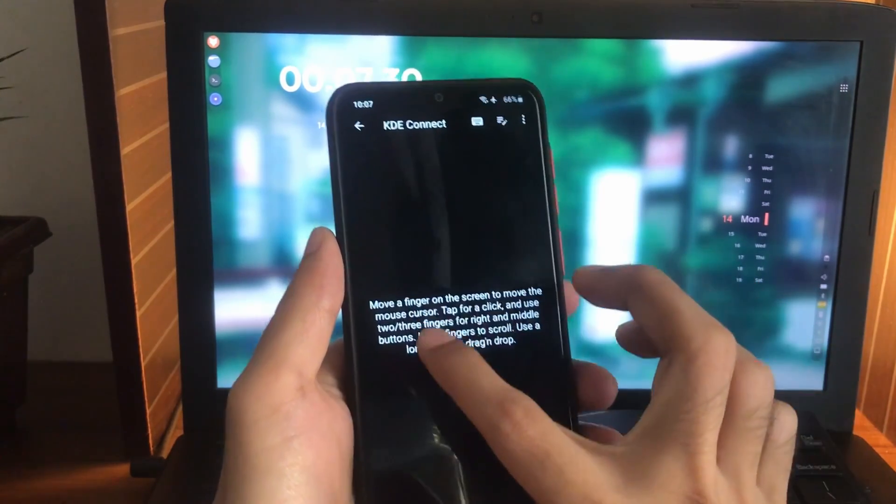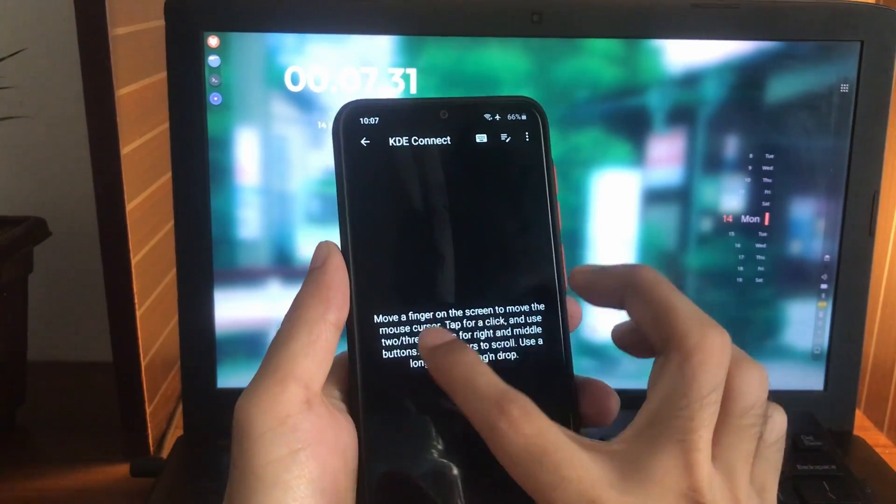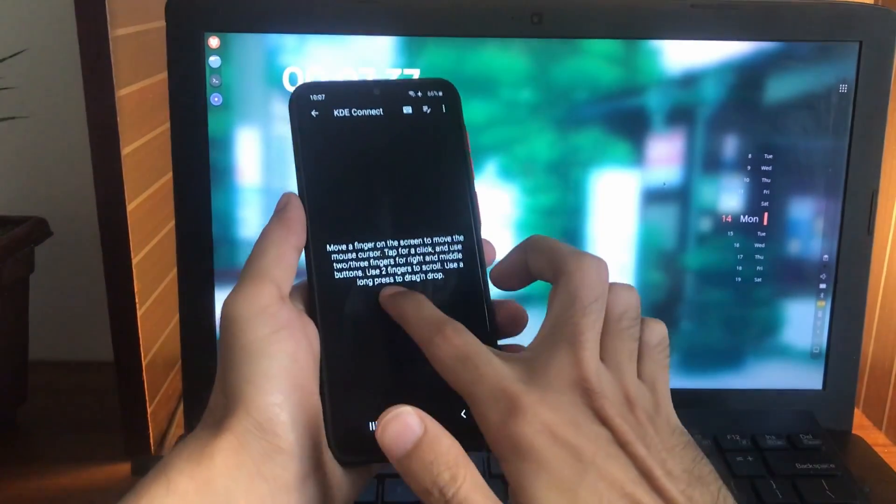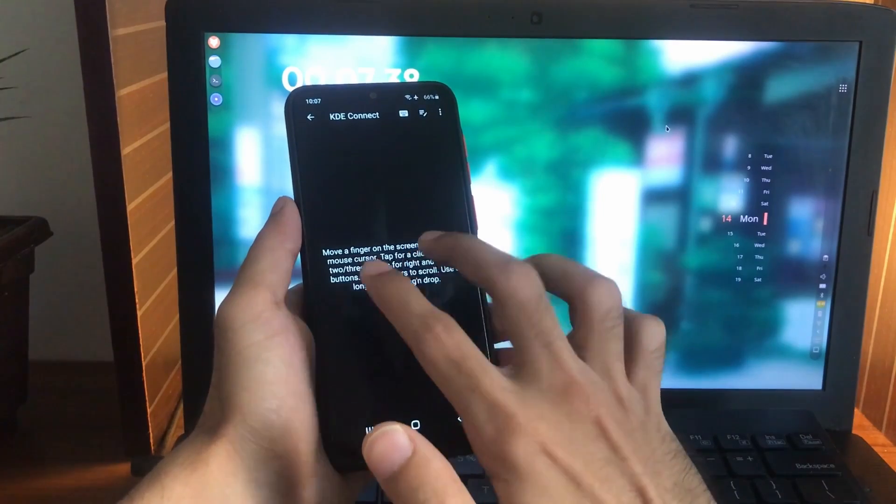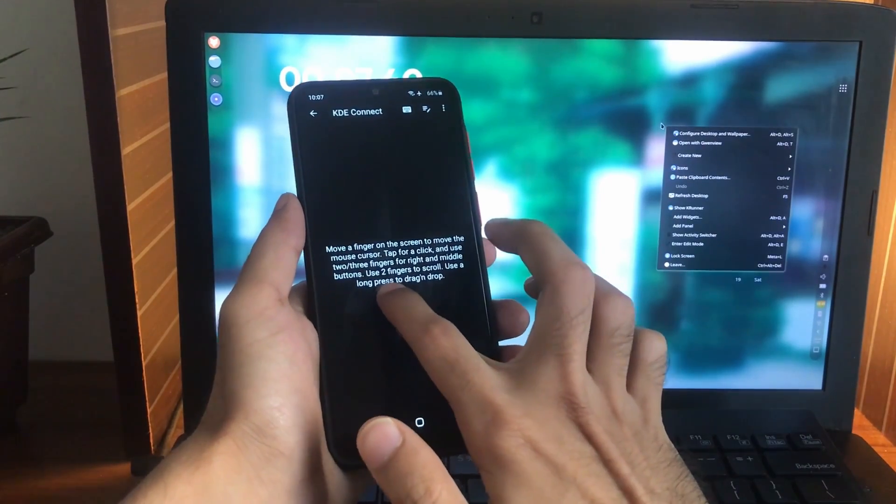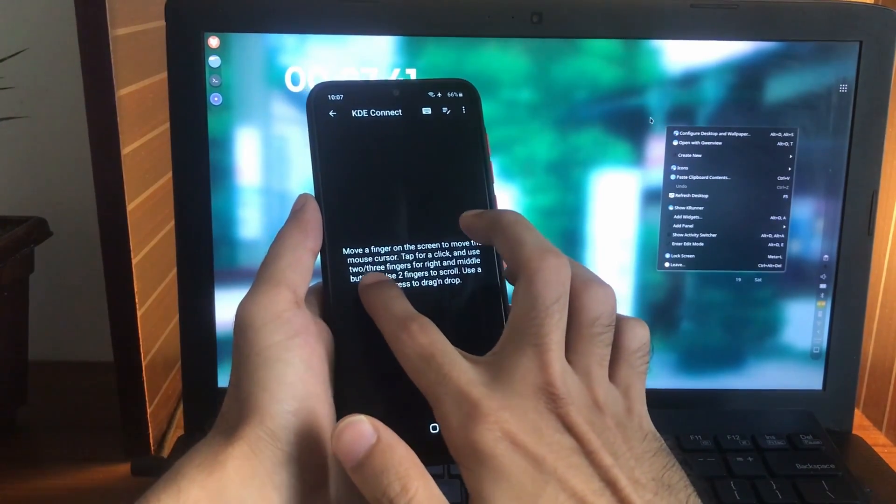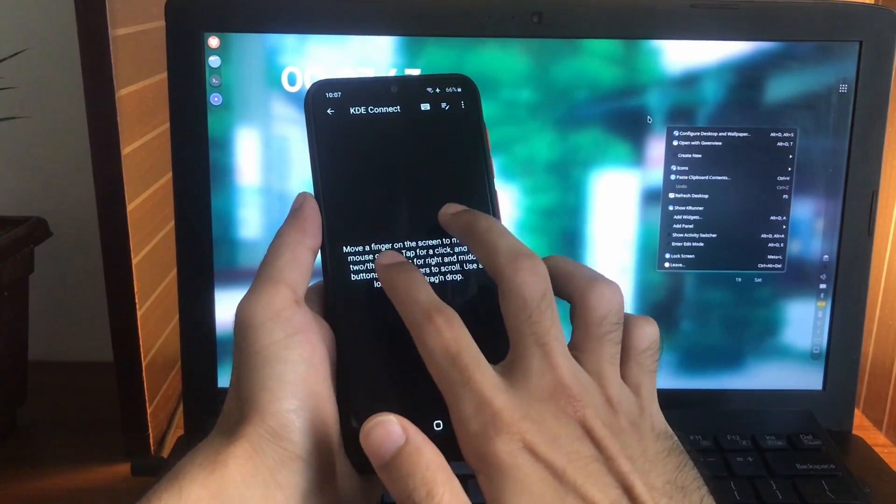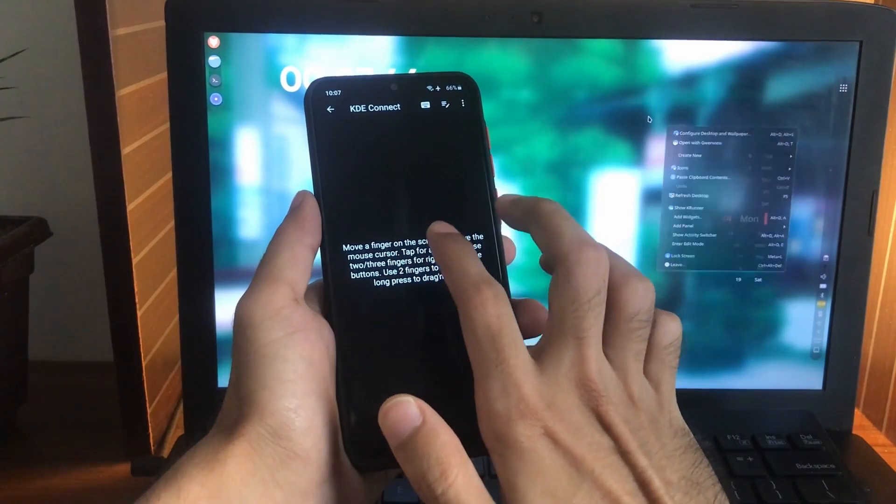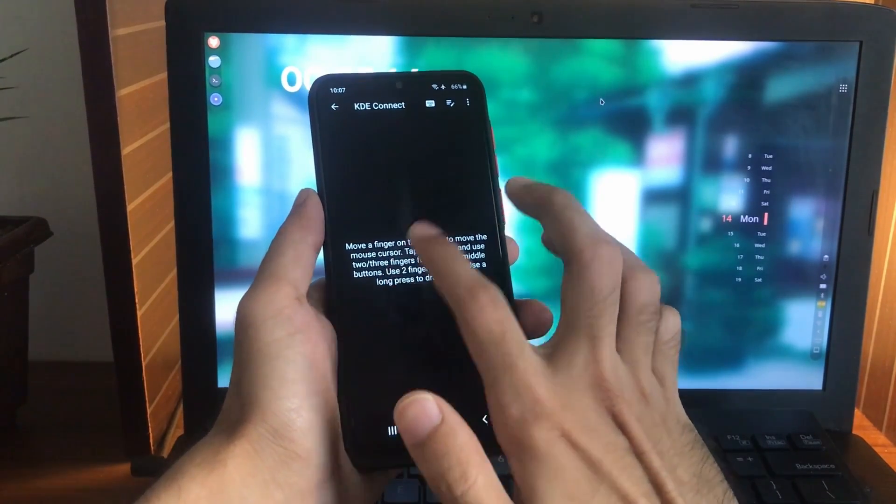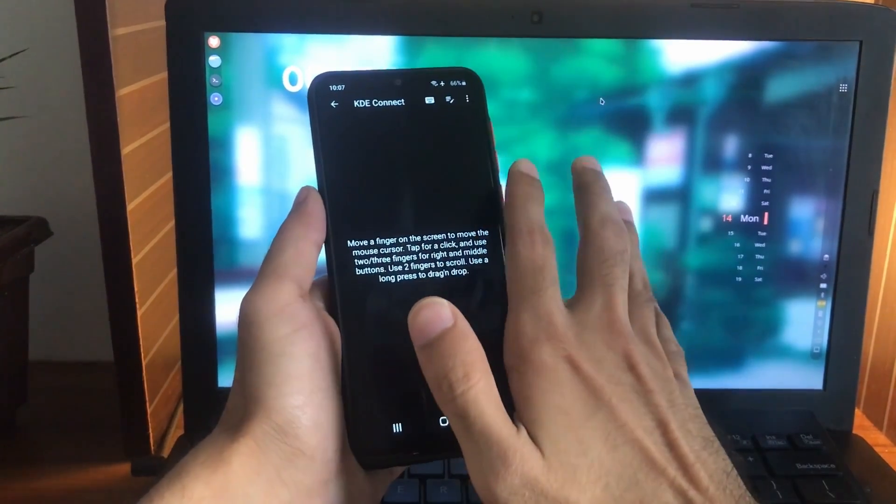If you double tap it's gonna right click on your desktop. Single tap, basically you can use it as a touchpad.